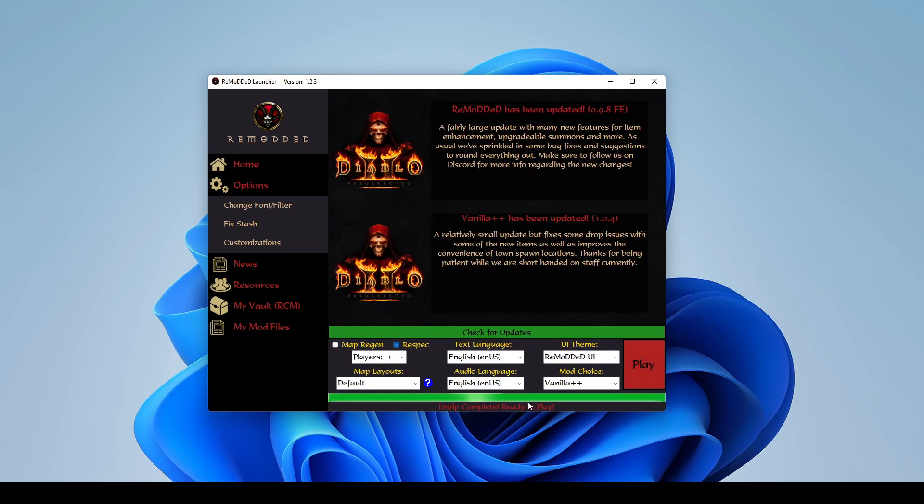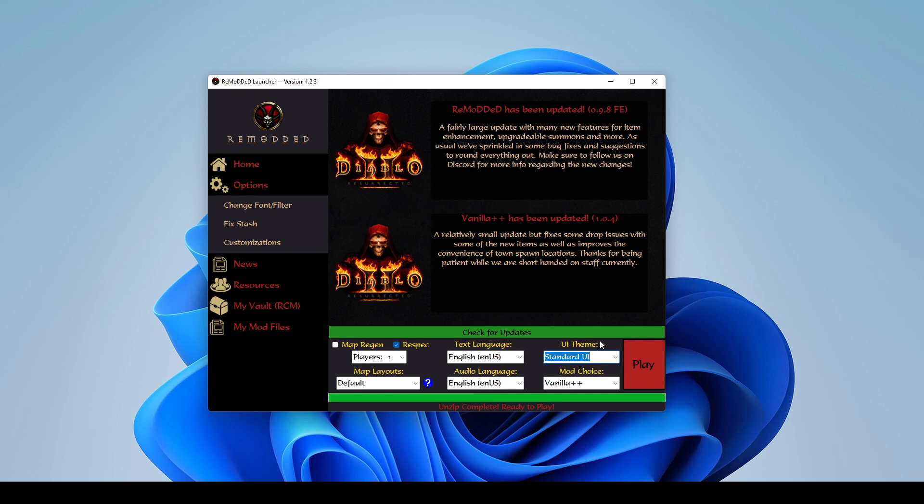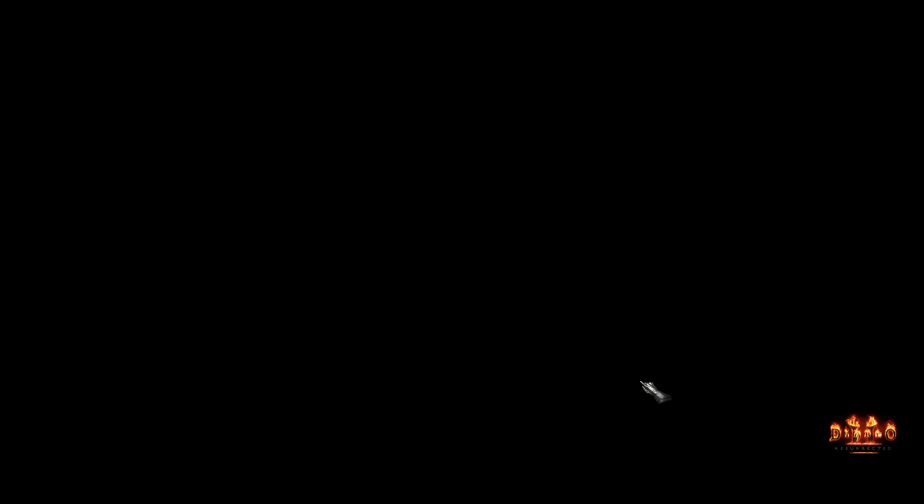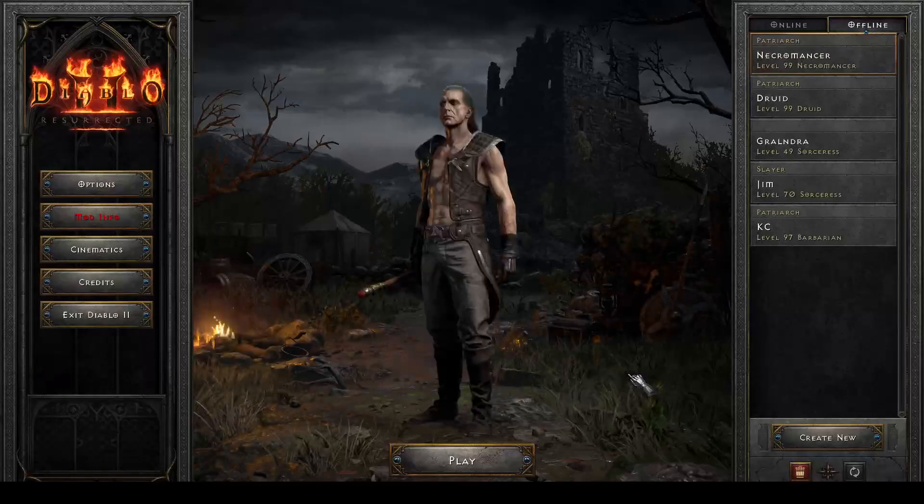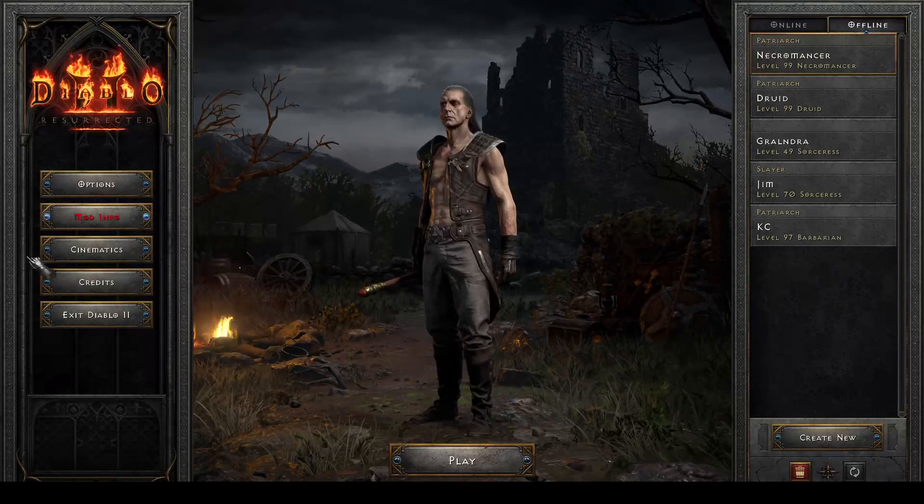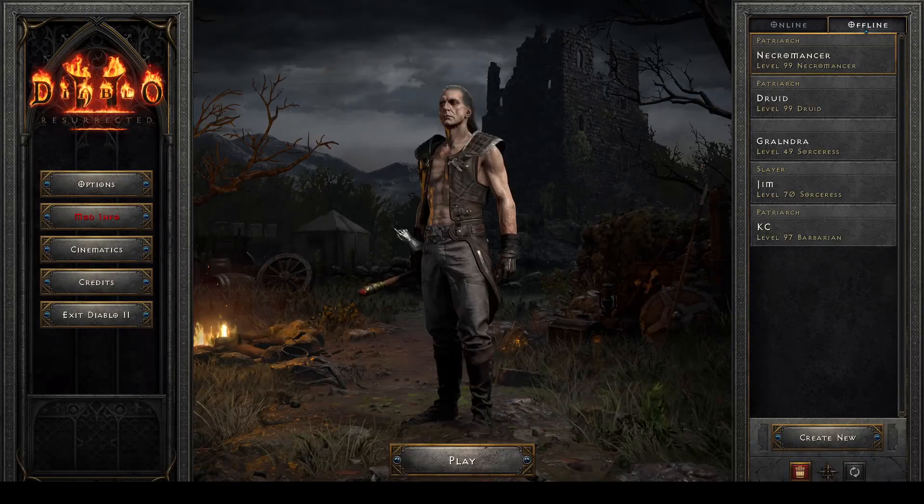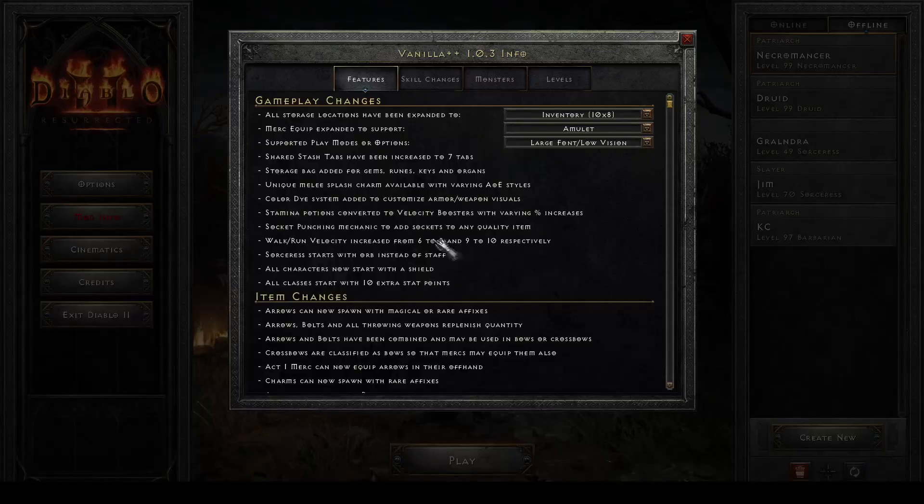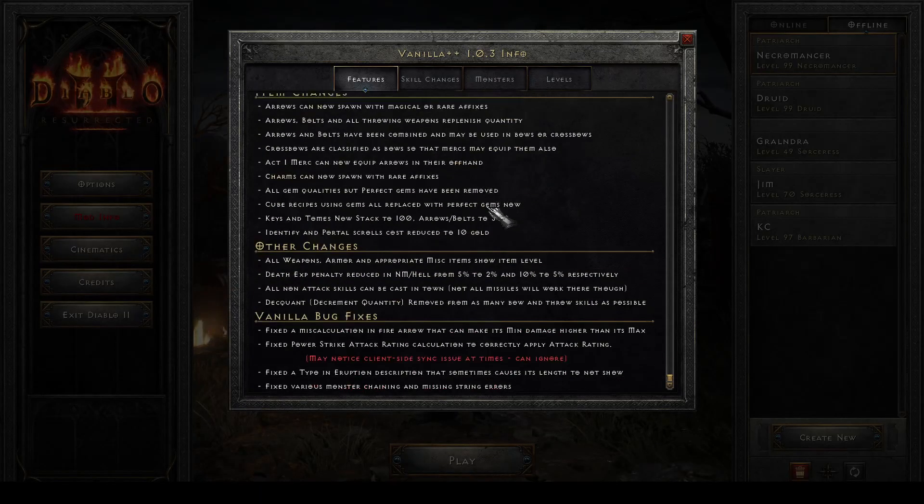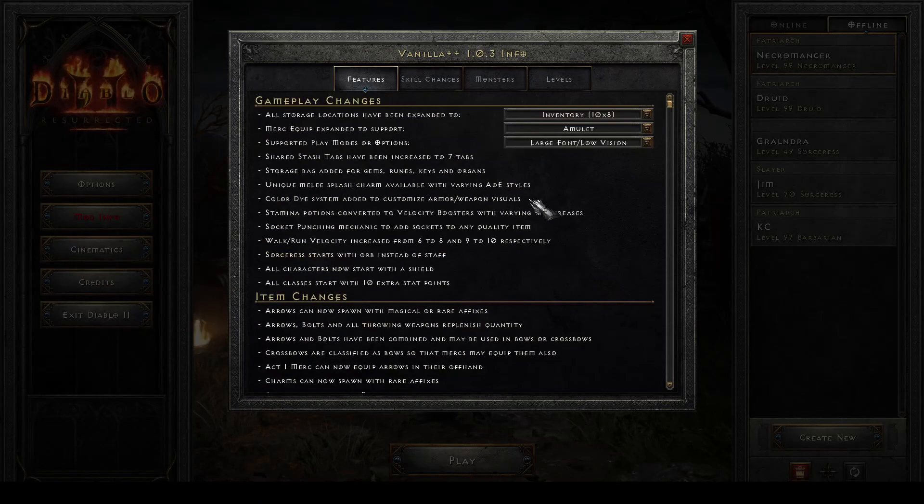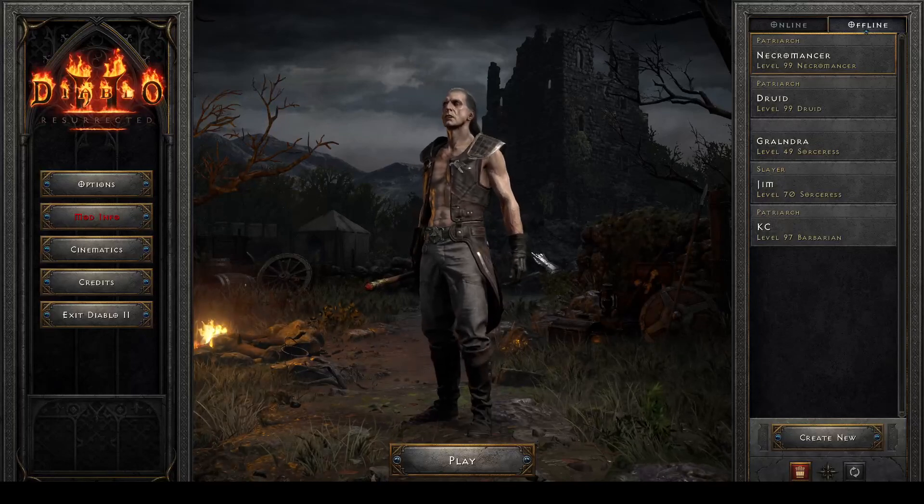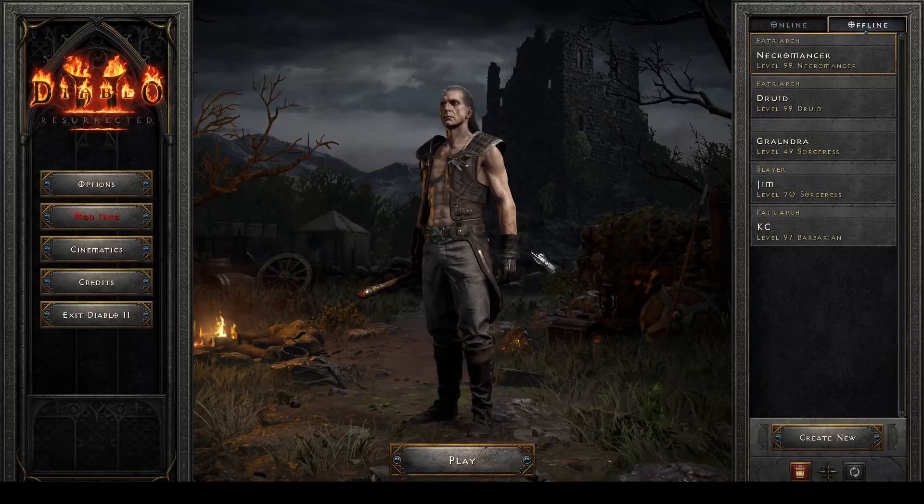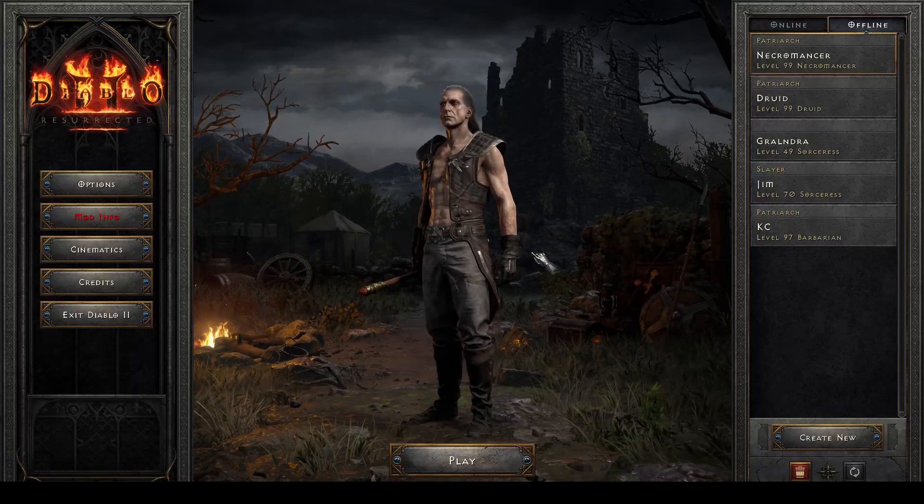But our Vanilla++ mod is done. And if we wanted to, for example, use the standard UI, maybe you weren't feeling that different UI theme, we can select standard UI and we can select play again. And this should now launch the other mod with the standard UI instead. And here we go. So we can see it is the mod. We got our mod info button here, as well as all of our changes. But it is using the standard UI still, if you prefer that.